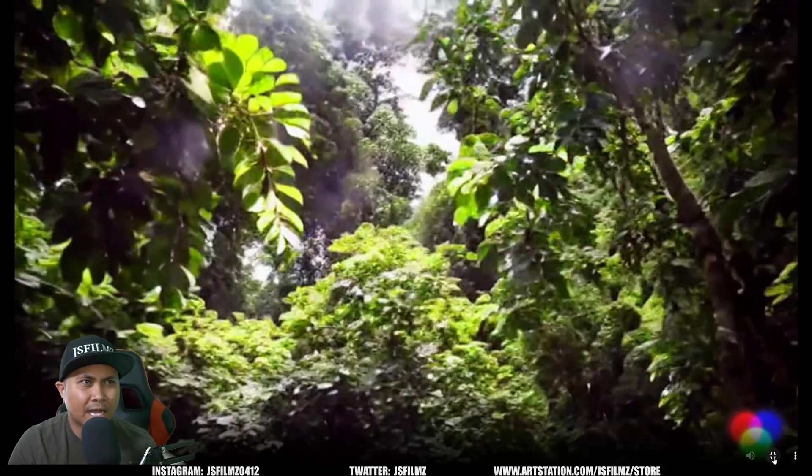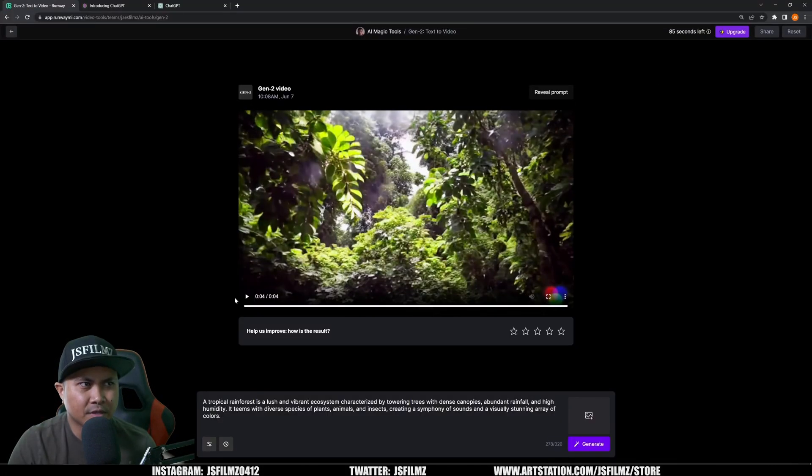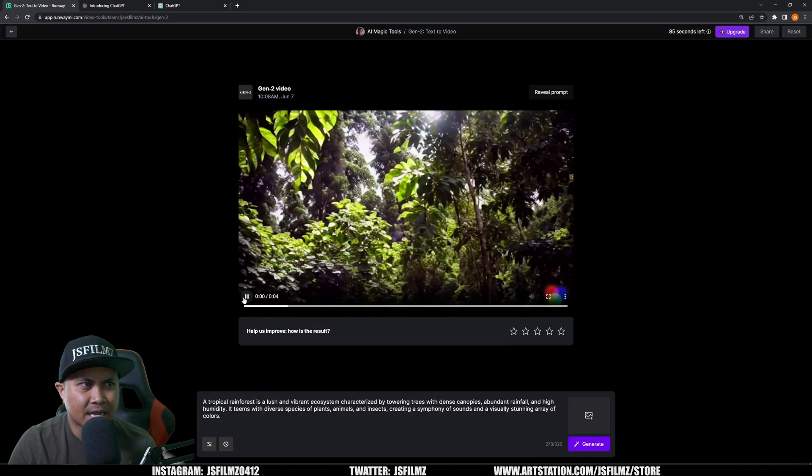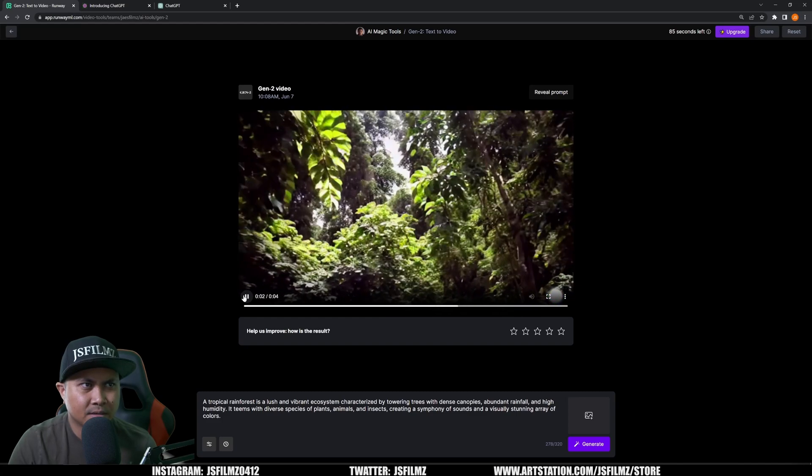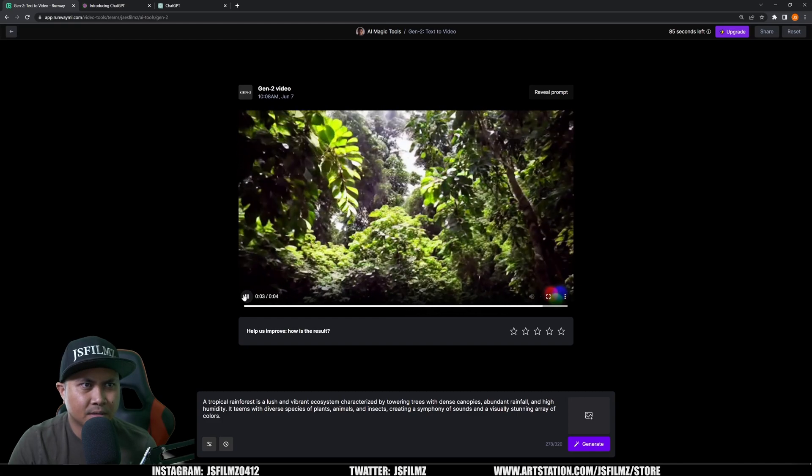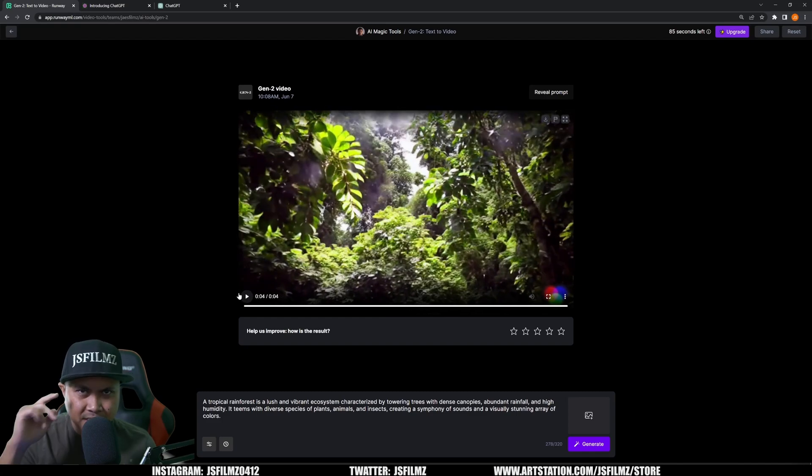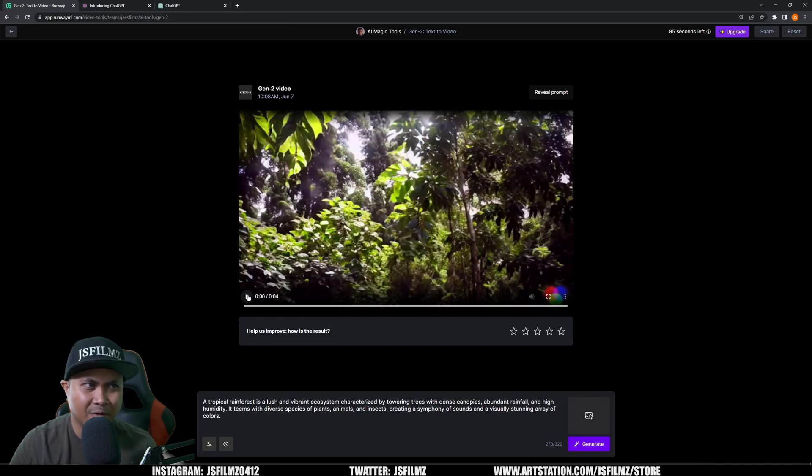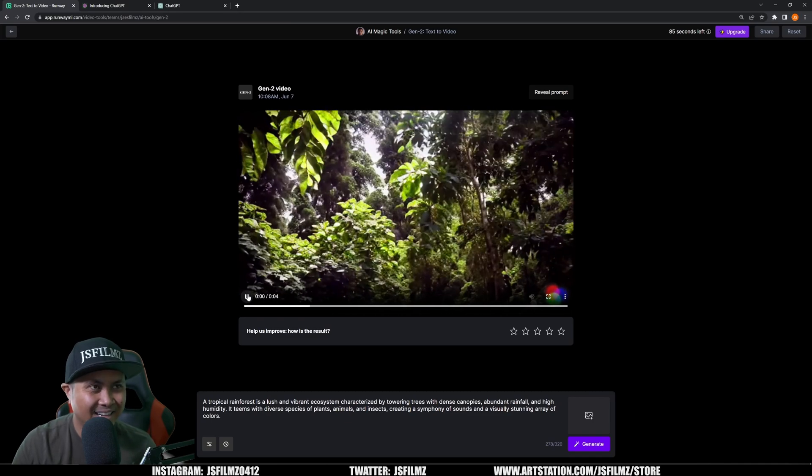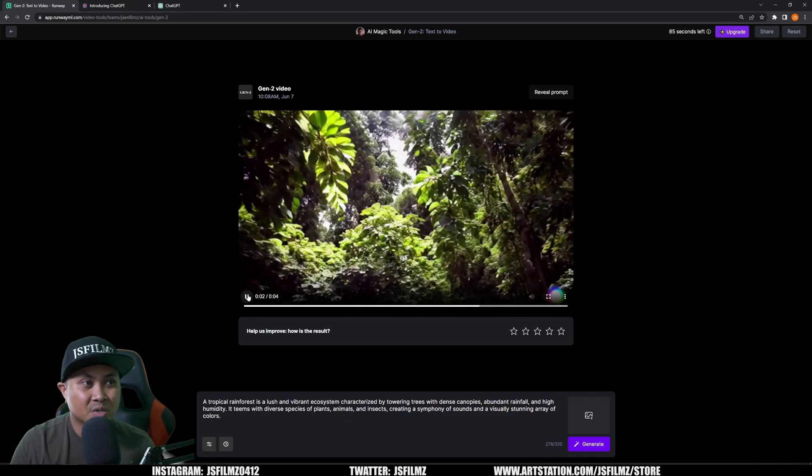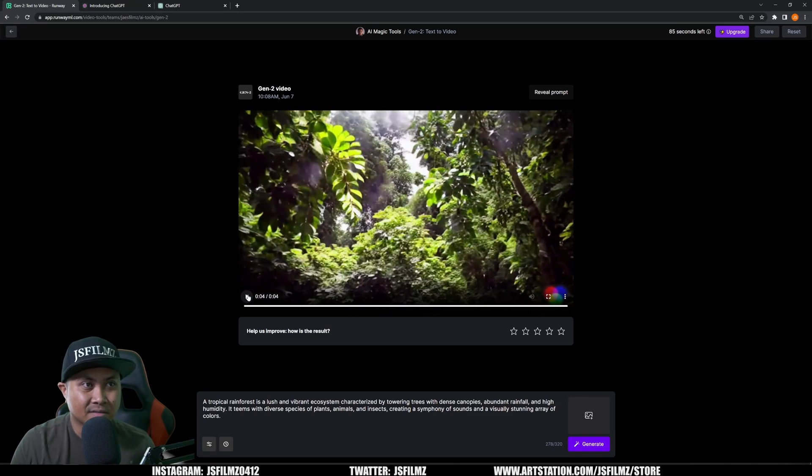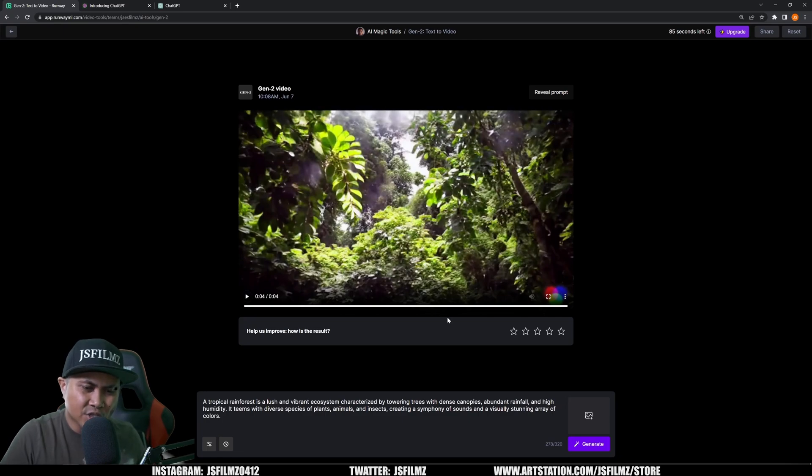I mean, you can still kind of tell with this one that it is AI generated, but again, I'm seeing this five to ten years from now. Pretty crazy, right?